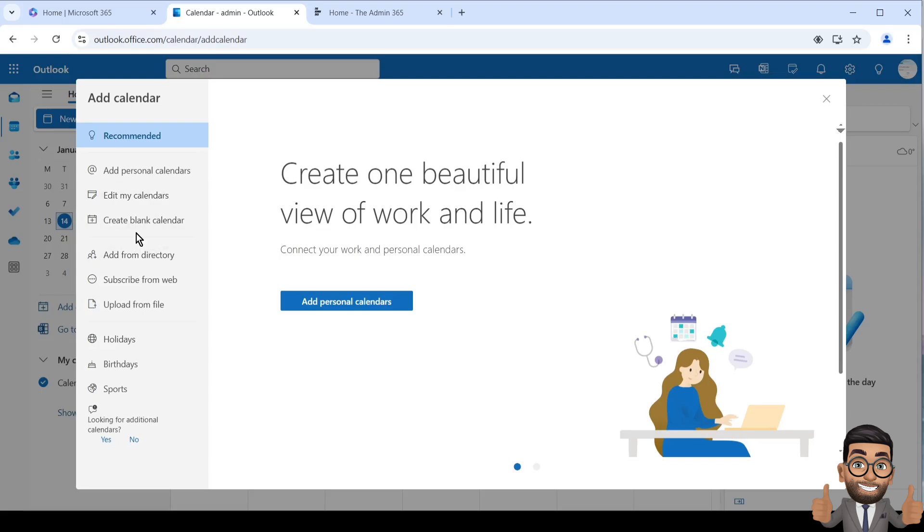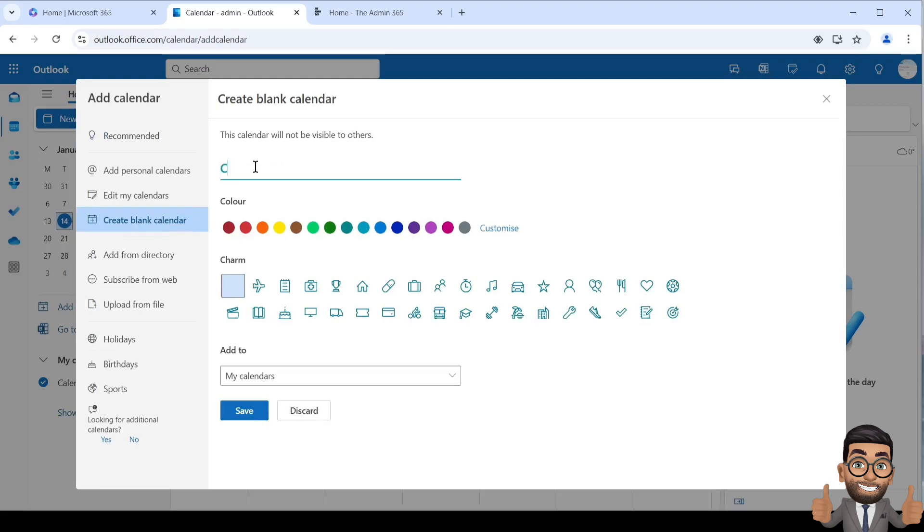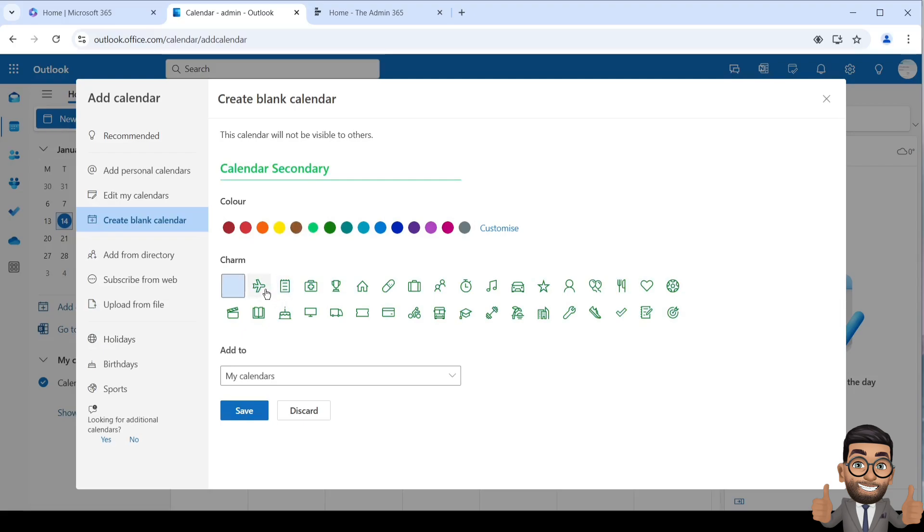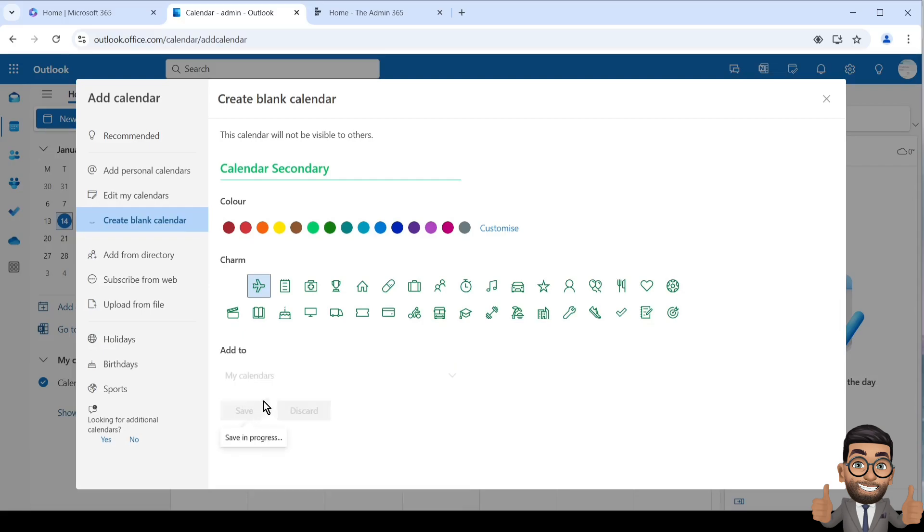You can give it a name, a color if you want - it could be your vacation calendar. Select where you want to add it. I'll keep it under My Calendar section and click Save.